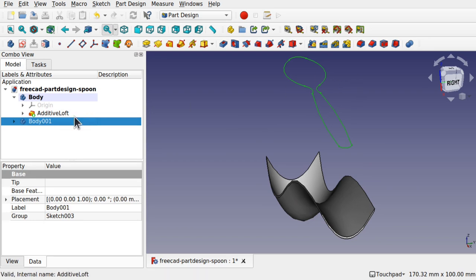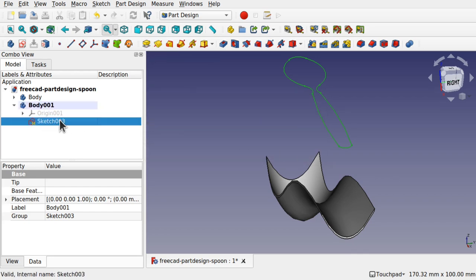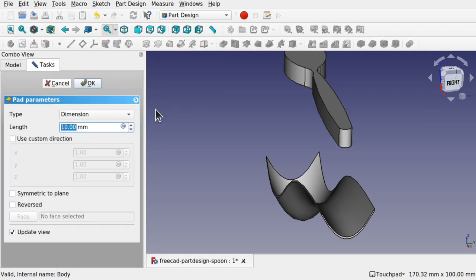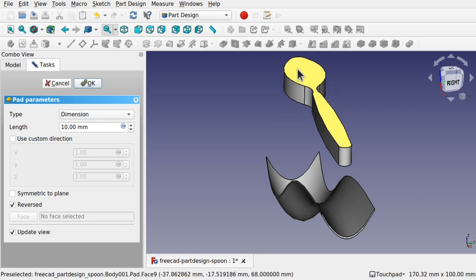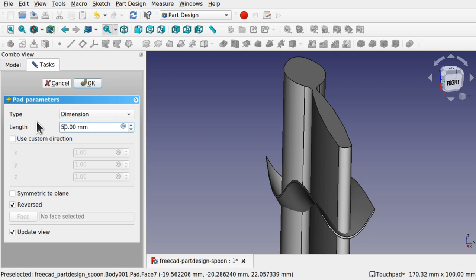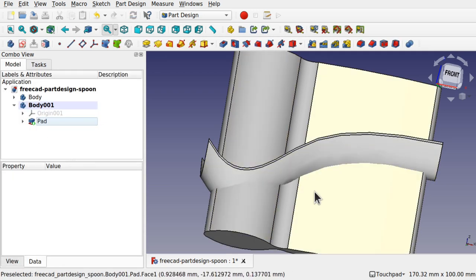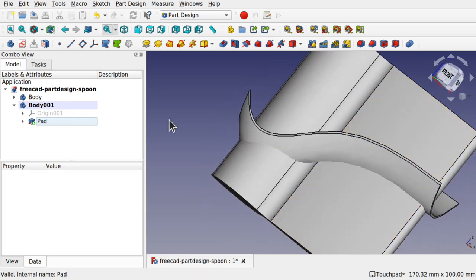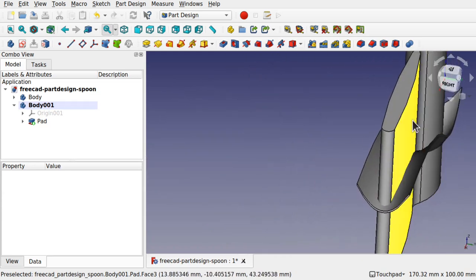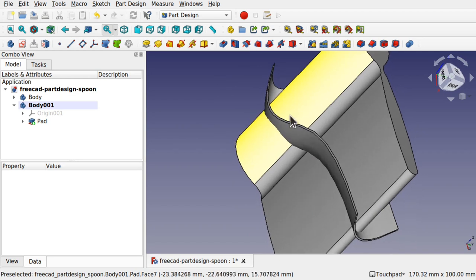Now come over to the spoon body (body 001) and double-click it to make it active. Select the spoon sketch and then pad it. We want to go in the reverse direction, so hit Reverse. Try 100mm - that goes all the way through the loft. Hit Enter to place it. We now have two bodies.